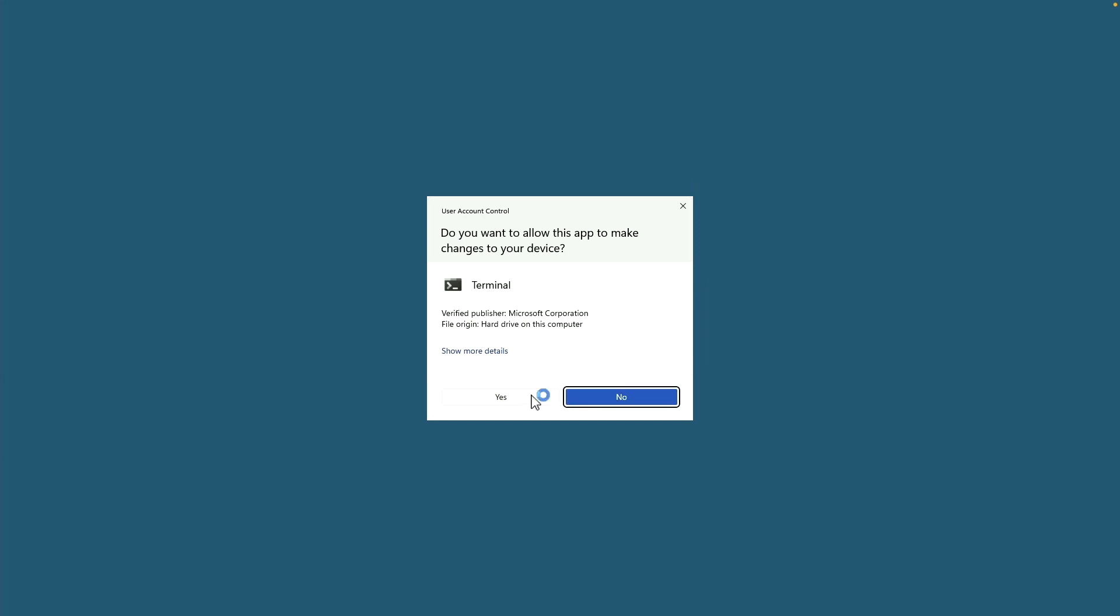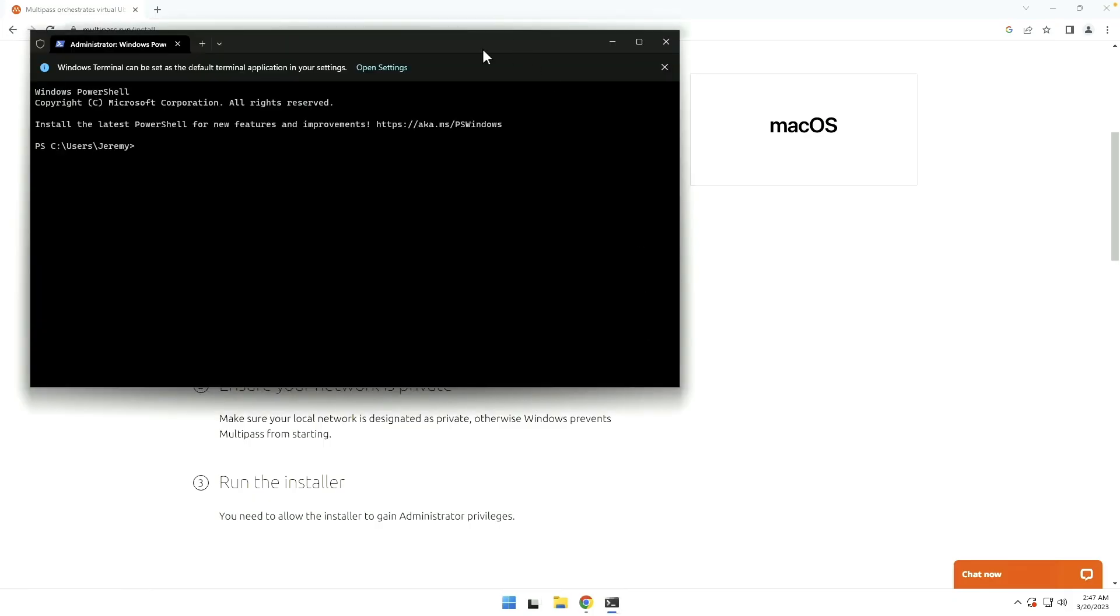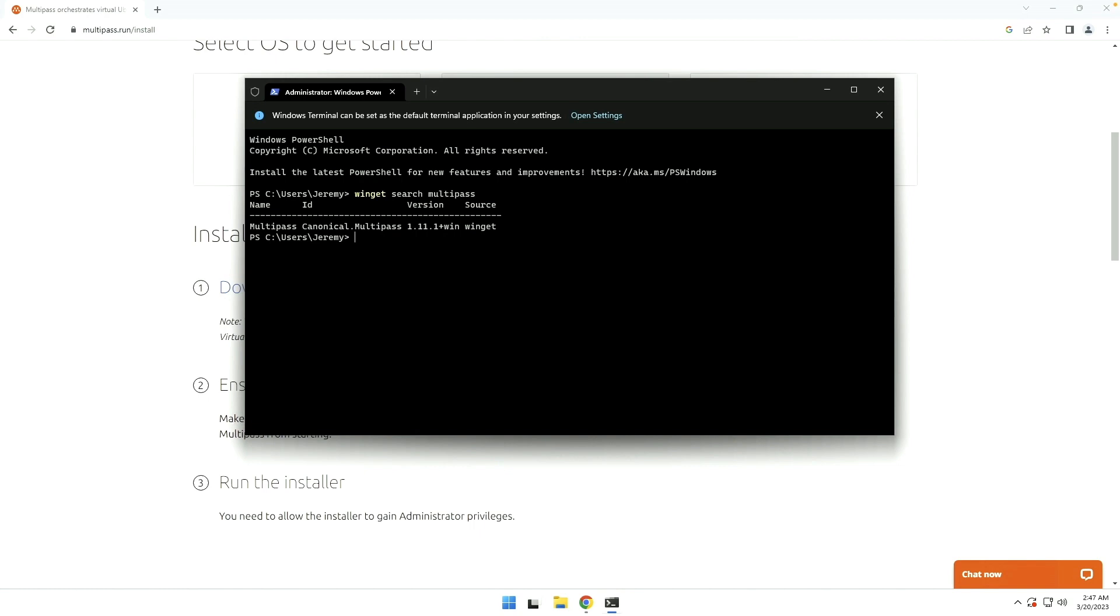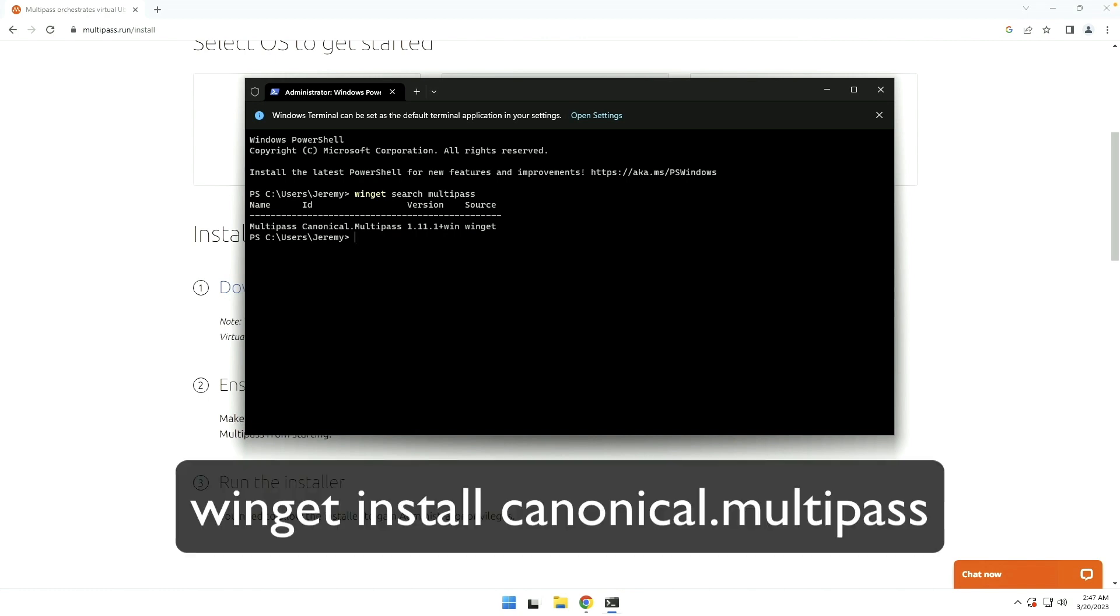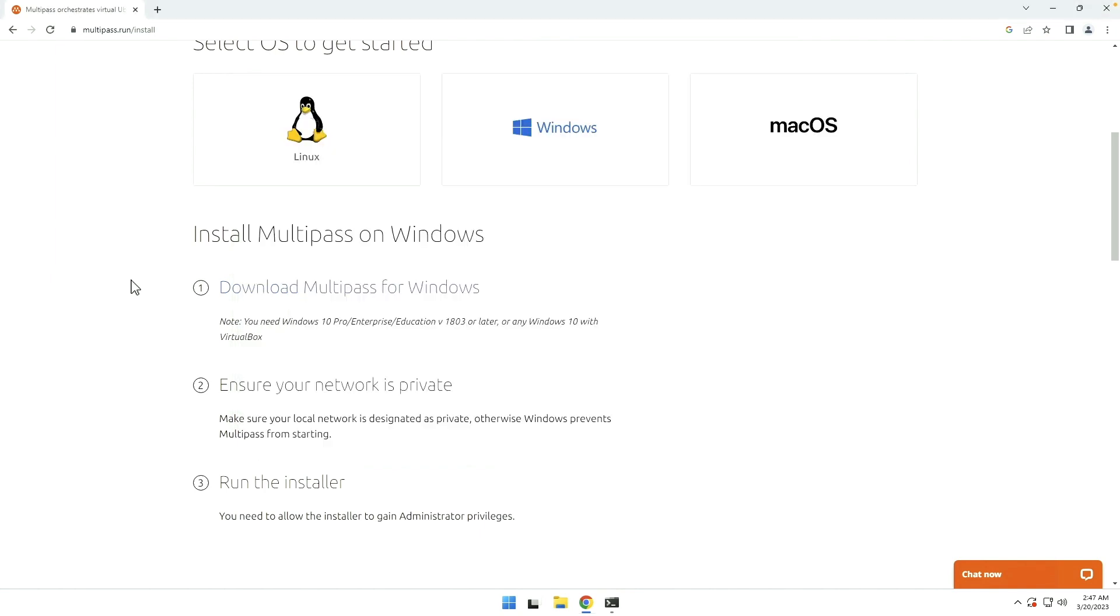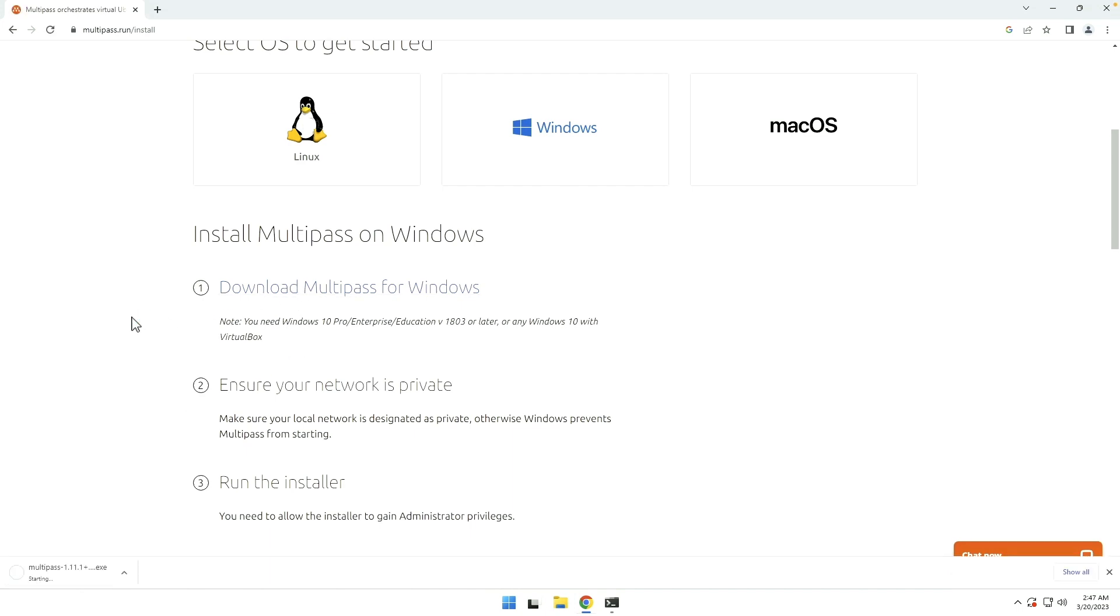If we run a Windows terminal, we could say Winget Search Multipass. We can, in fact, install this right through Winget. But for the sake of argument, since a lot of my viewers are not using Winget quite yet, although I urge you to try it, we can do it the old-fashioned way. Download Multipass for Windows.